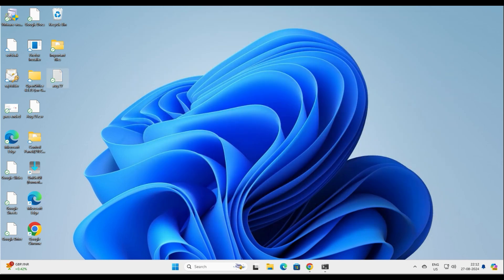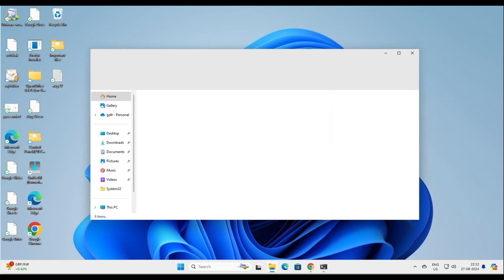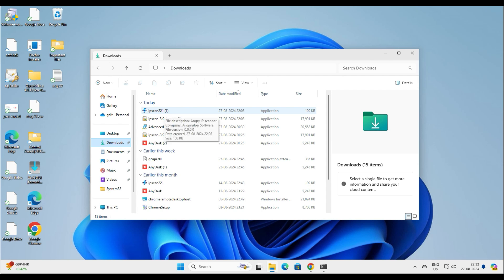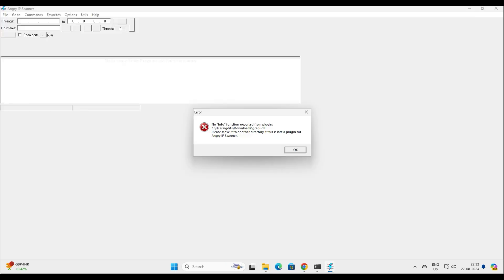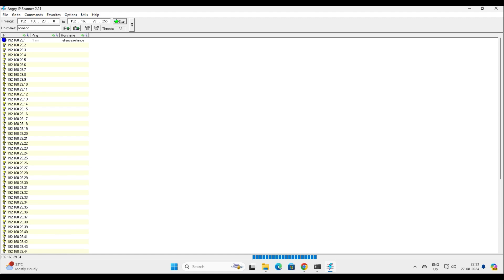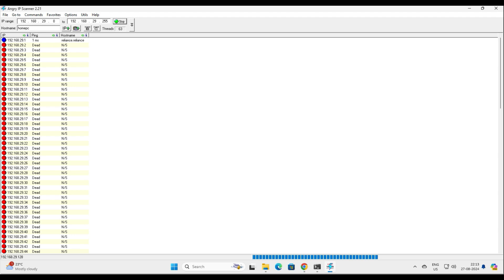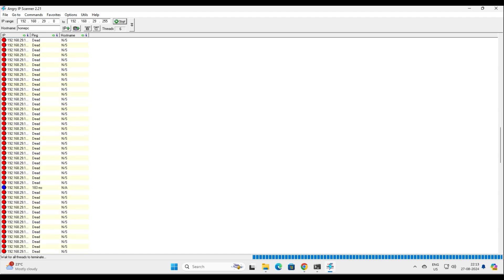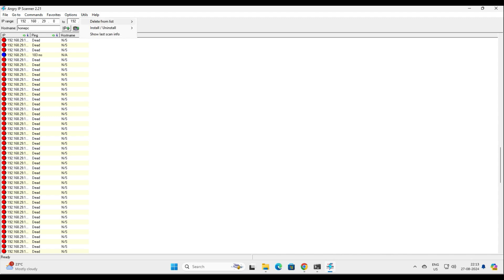Now let me show you the portable version — if you don't want to install it, you can run it on the go. We already downloaded the legacy version. Open the ipscan executable. It says some DLL is not found — that's fine. You have to add your IP address manually here as it doesn't auto-detect. Click Start and it works the same way. You can see it's scanning and has detected my gateway at 192.168.29.1, showing 'reliance.reliance' and 'home-pc'.